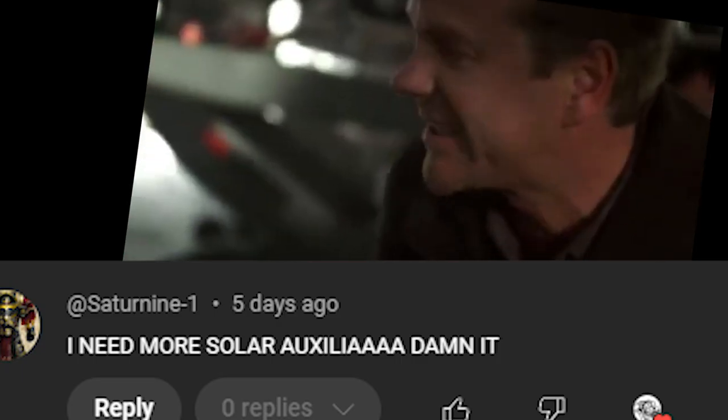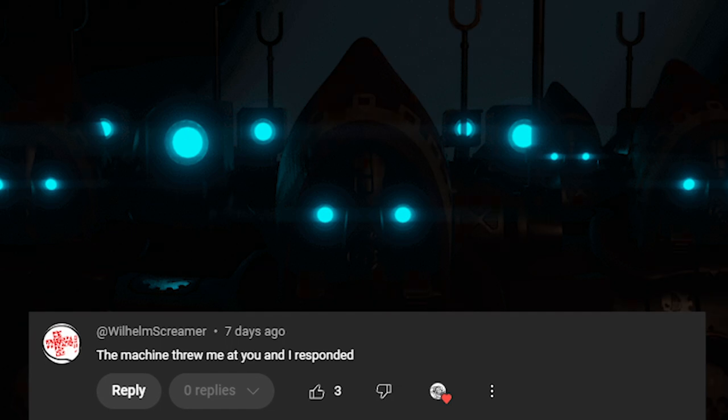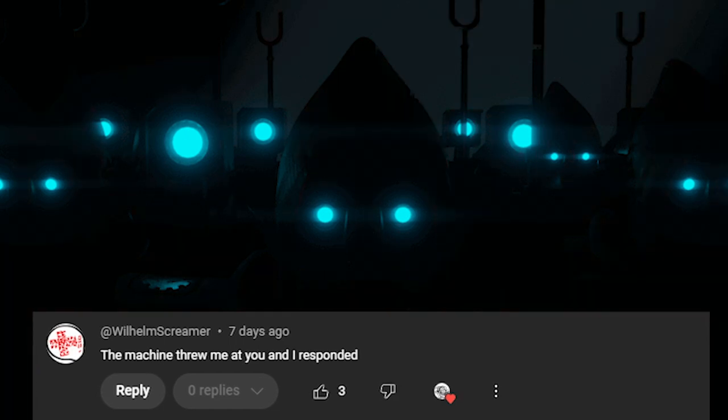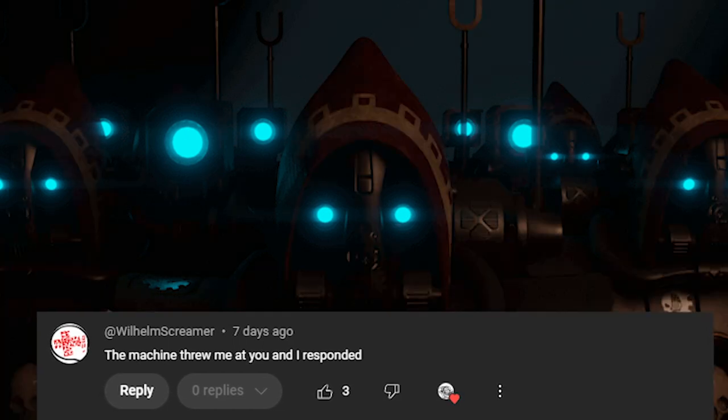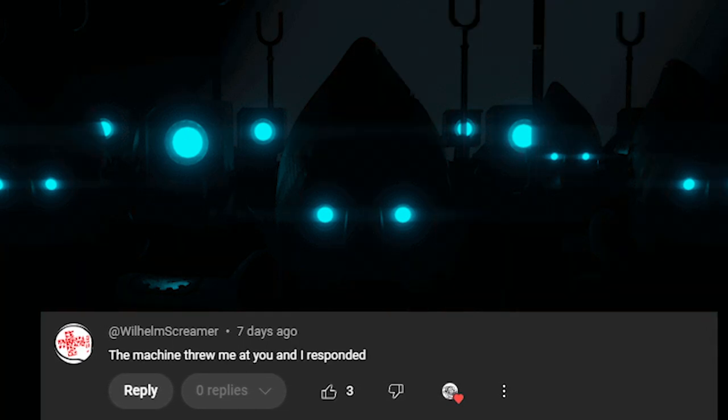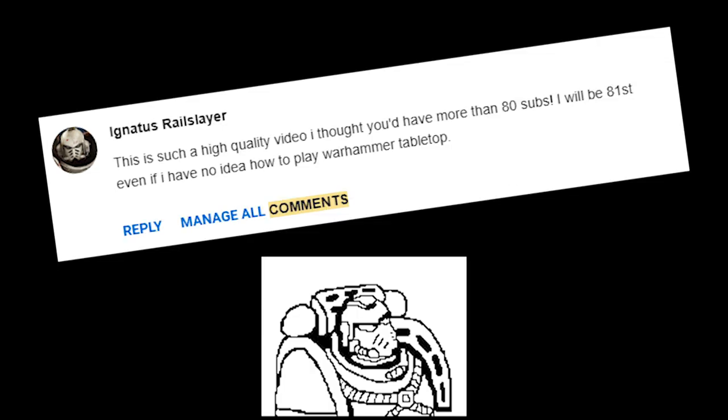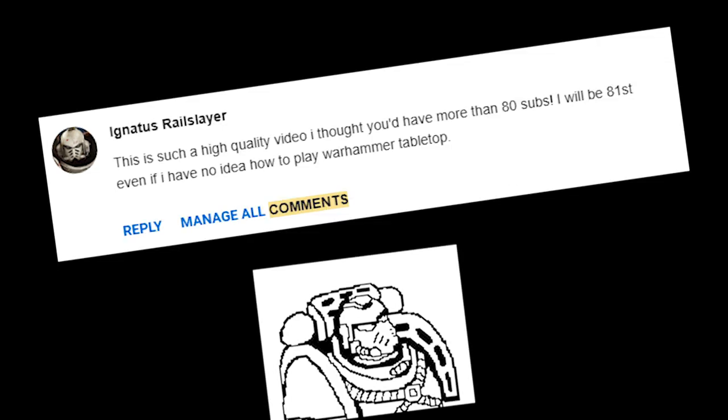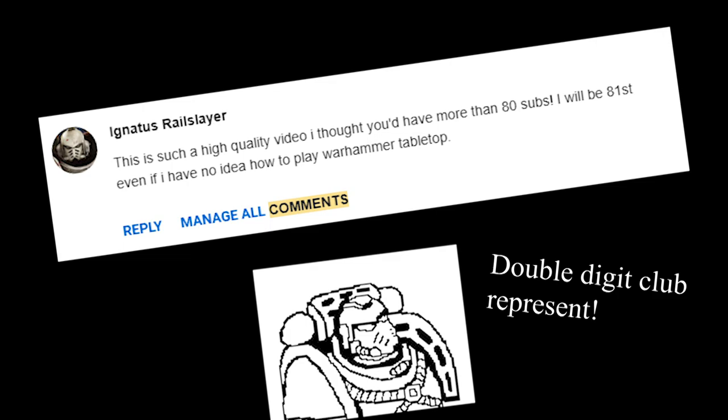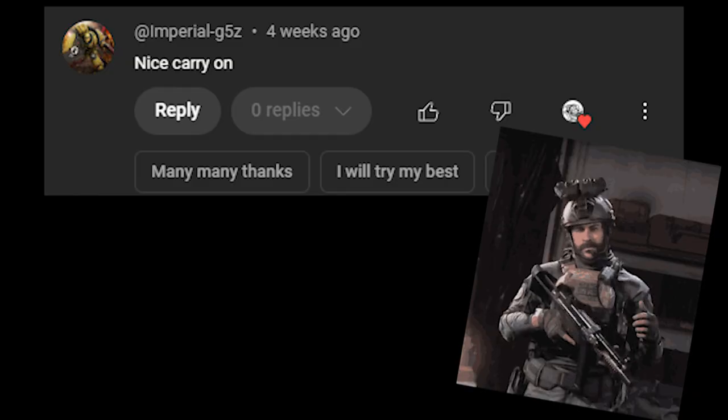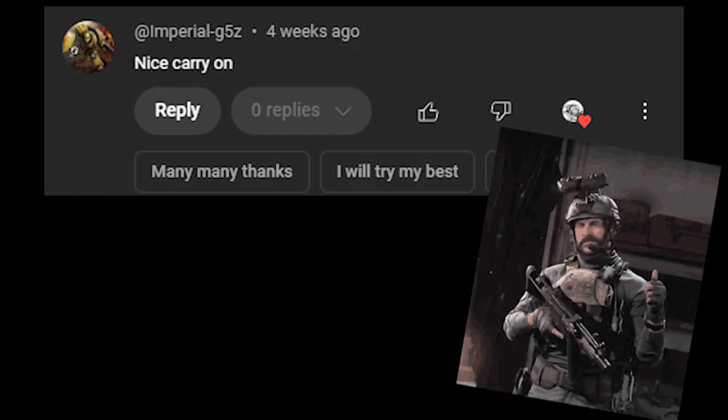I need more solar auxilia, dammit! The machine threw me at you, and I responded. This is such a high quality video. I thought you'd have more than 80 subs. I will be the 81st, even if I have no idea how to play Warhammer Table Top. Nice carry on.